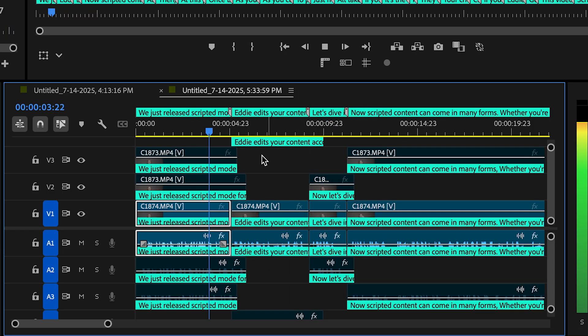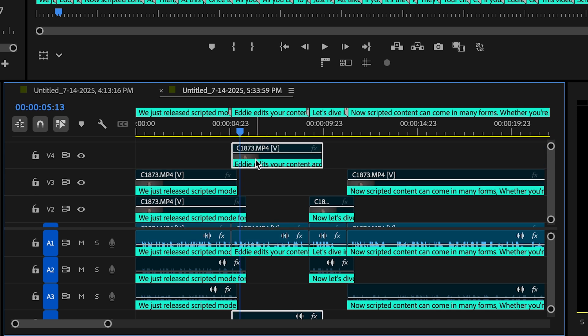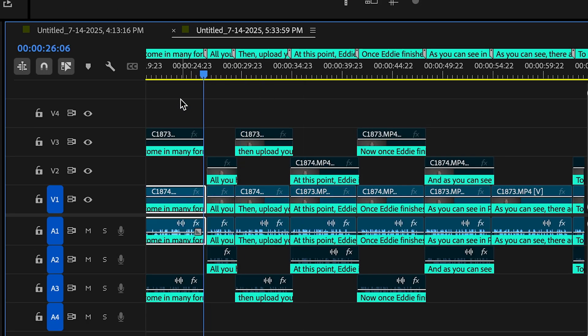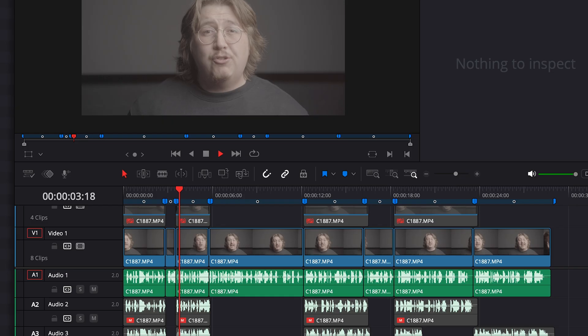Alt takes are aligned to the chosen takes, so if you have multiple alts next to each other, Eddie will send the alts to a higher layer. If you don't want to use the alt takes, simply highlight them and just delete them.